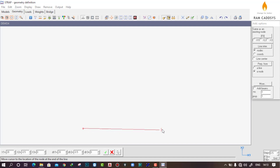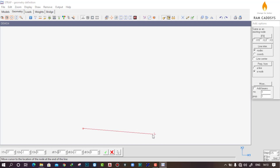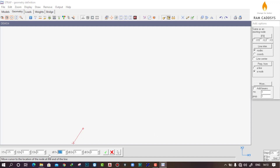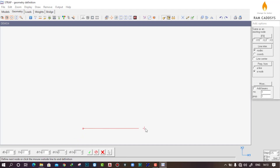Now we have to provide the total length along this direction. Click Alt again and in DX1 (the X1 direction), I will provide a total length of 20 meters. DX2 will be 0. Click OK. We have now created a total length of 20 meters.